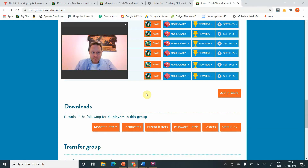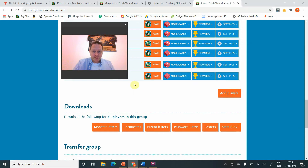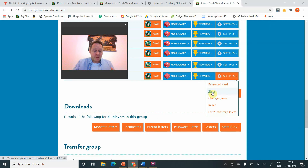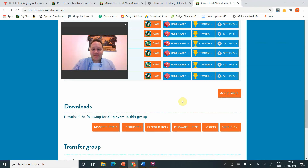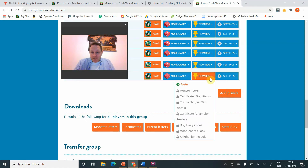I'm covering the names again, but I want to show you the teacher menu. All the student names are listed, and you can see the stats section. It also has password card, change game level — you can move students up or down — and reset all stats, which I won't press because I don't want six-year-olds screaming at me. Edit, transfer, and delete lets you delete players, transfer them to another teacher's account, or correct a name spelling. I have over 400 students on this game so mistakes do happen.